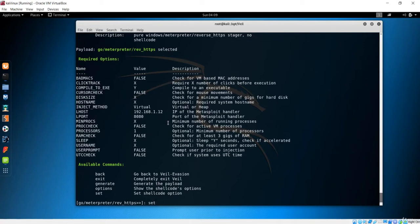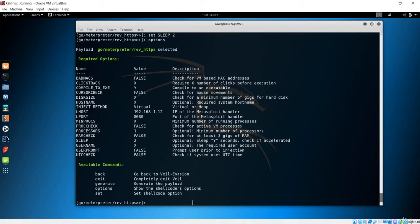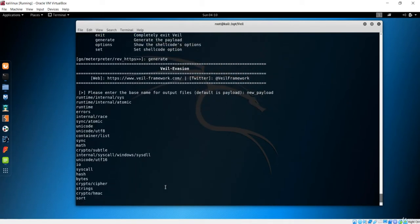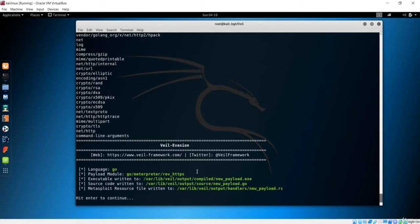I'll make some changes — I'll set the user prompt to true and change the sleep value, maybe to 2 seconds. Let me check options one more time. Now let's generate and name this new payload. This is going to encode everything and create a new payload.exe.